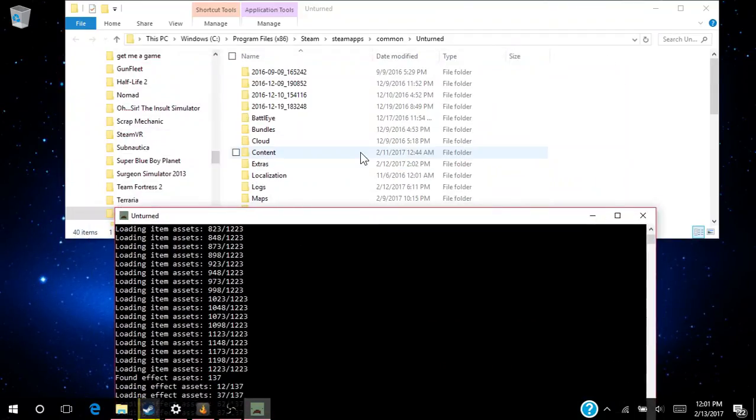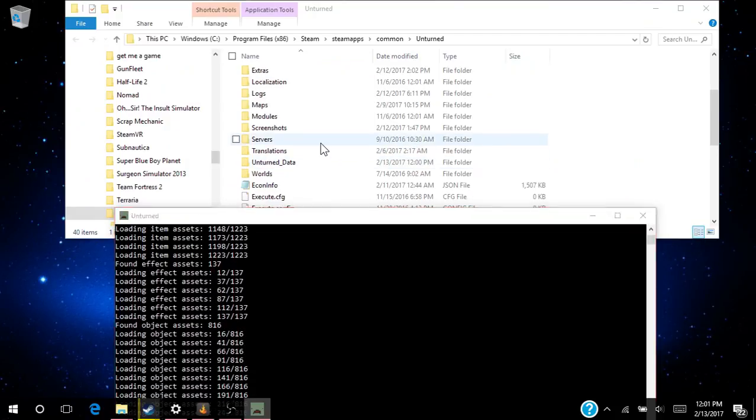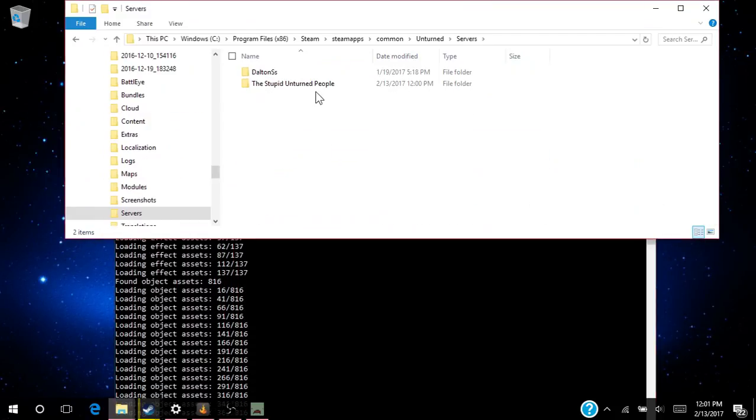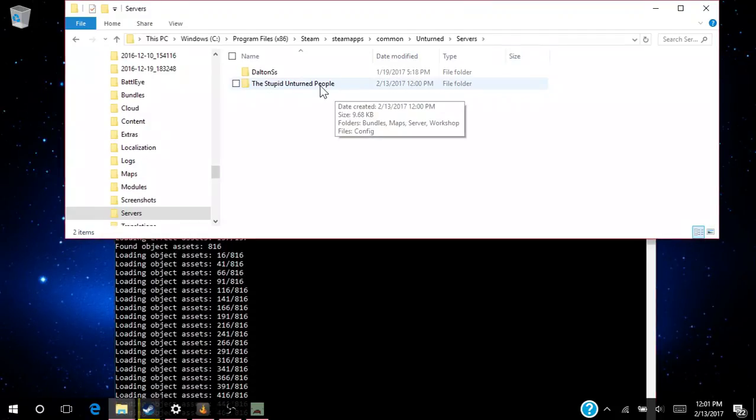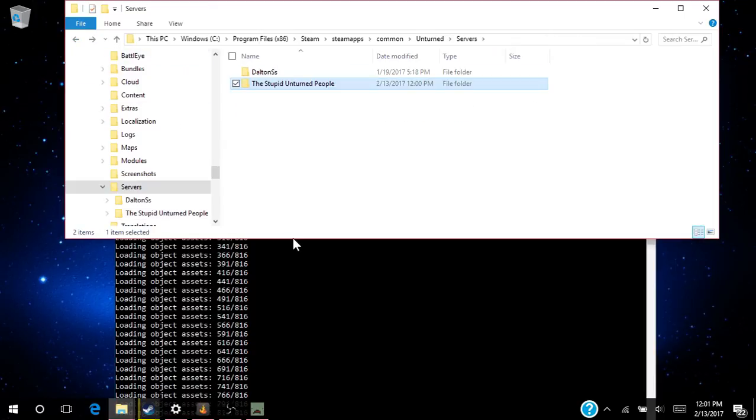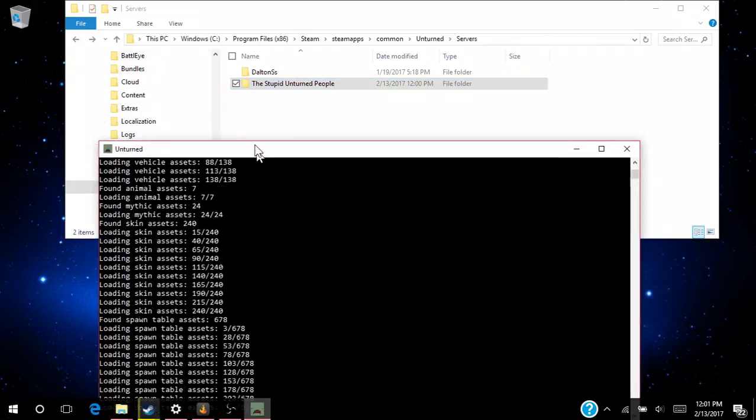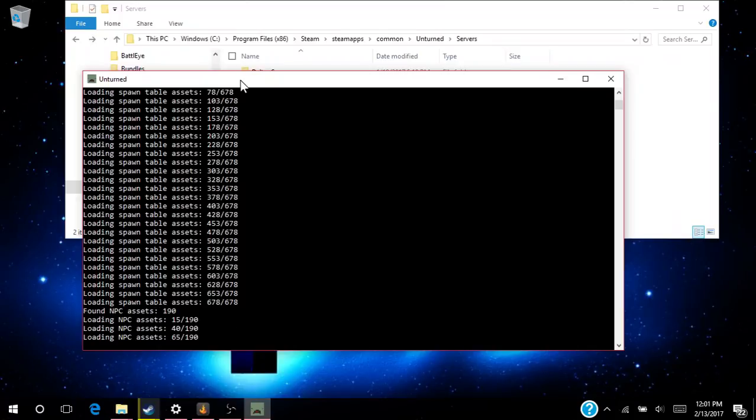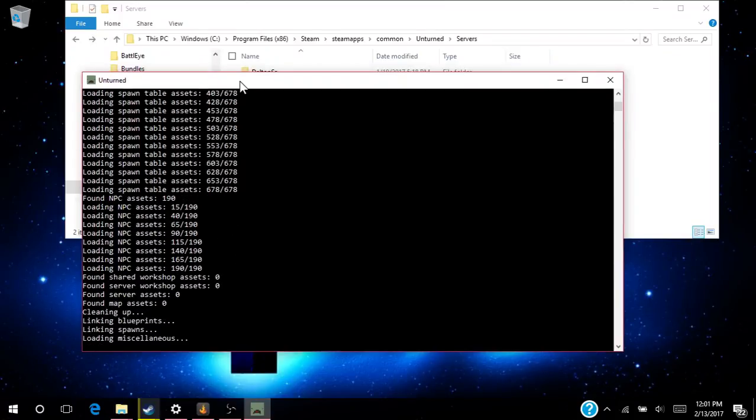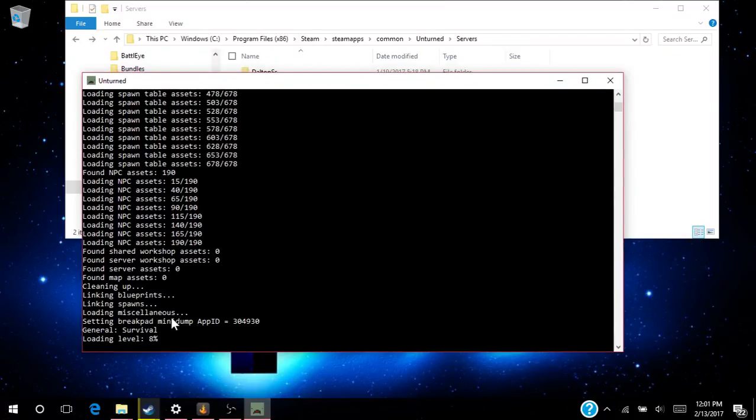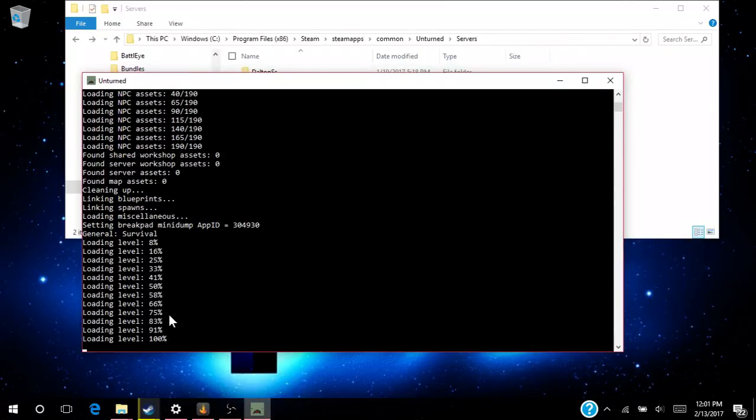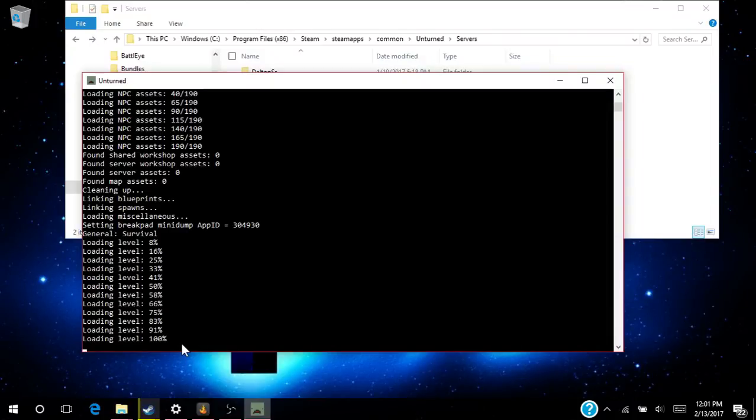Then over here, right in the server's folder, it'll make a folder. As you can see, there's a screen there. But yeah, you need to shut it down though once you're done. So now you can write 'shutdown.'